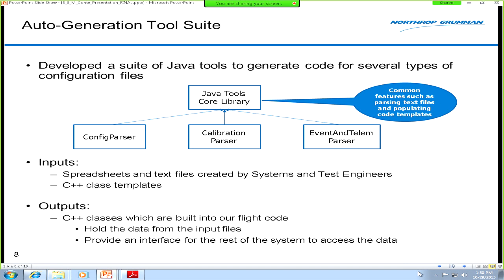We developed a lot of tools in-house for various reasons. On defense jobs, it's sometimes complicated to get third-party software approved, and our config files can get complicated — for example, we have inheritance where config parameters in certain operating modes override more general settings. We developed three main tools: one for configuration parameters, one for calibration parameters, and a telemetry parser. In general, they take raw configuration files in text or CSV format from the systems engineers, parse those files to figure out what to do with each field, and combine that with class templates to output the finalized product.